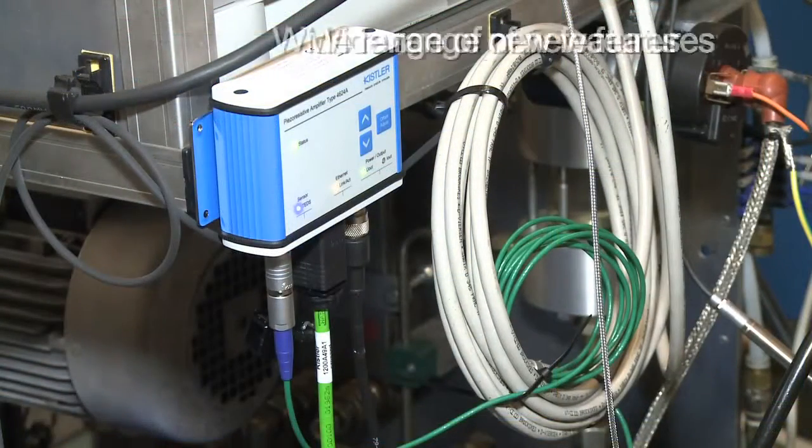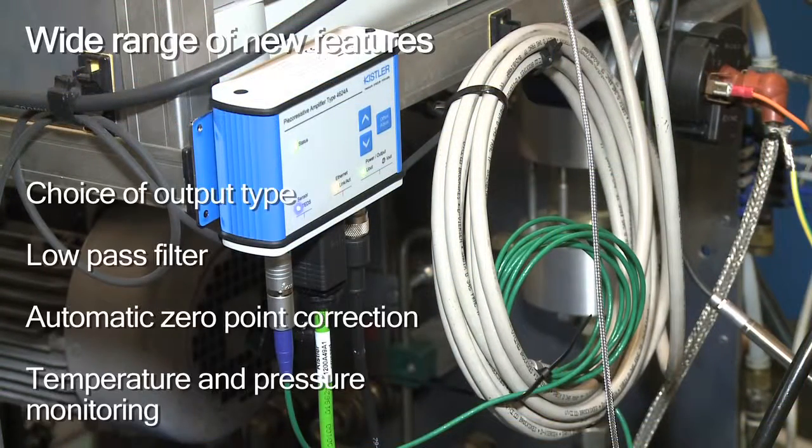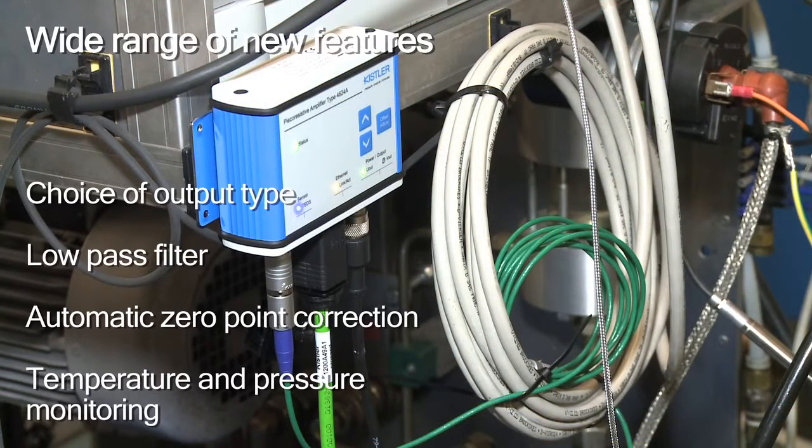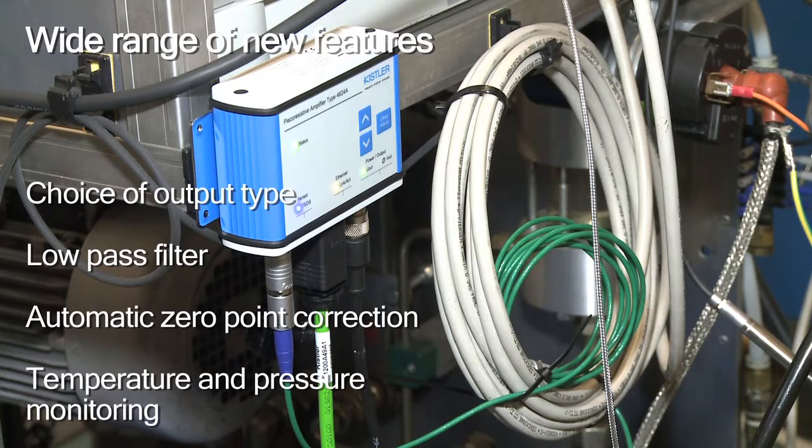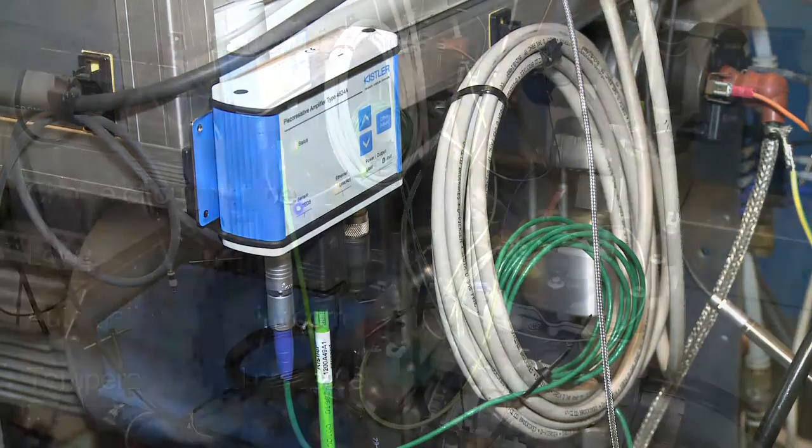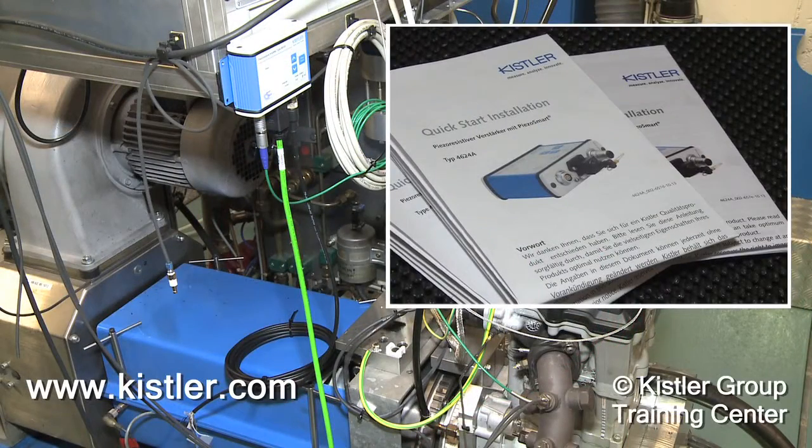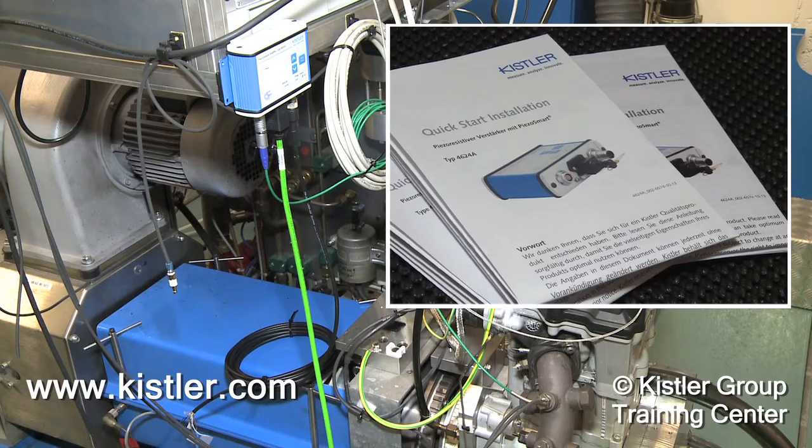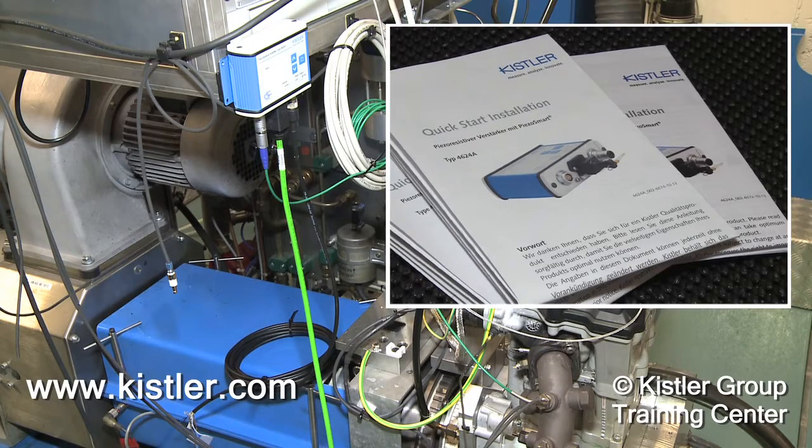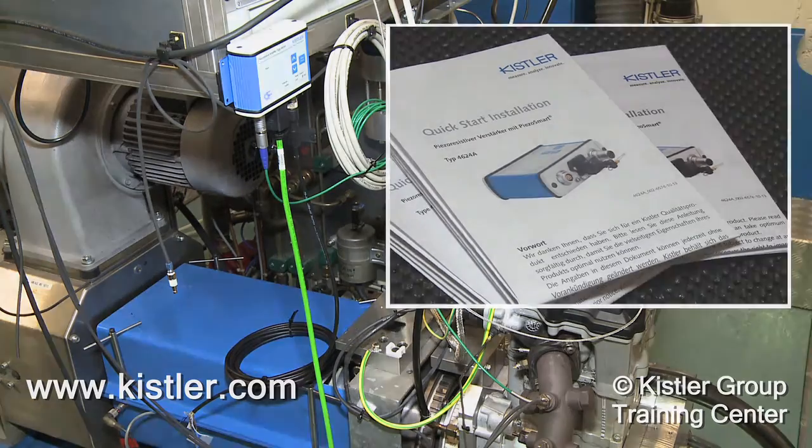Access to the web interface allows you to benefit from a variety of new features. For additional information, refer to the Quick Start Installation Manual and our checklist at Kistler.com.